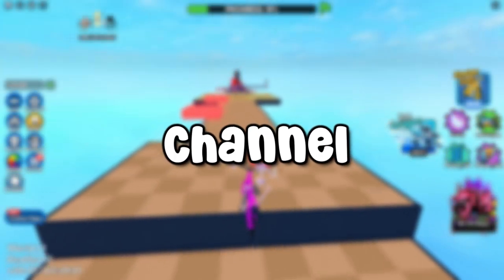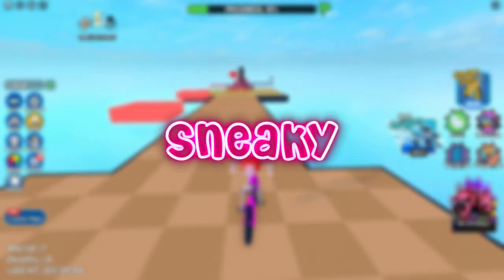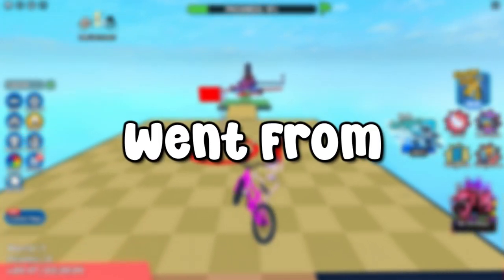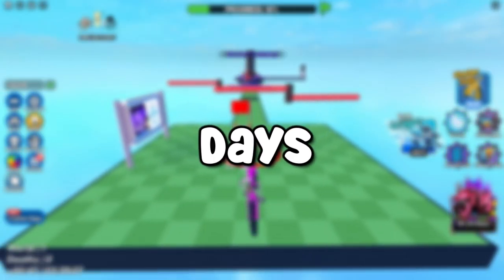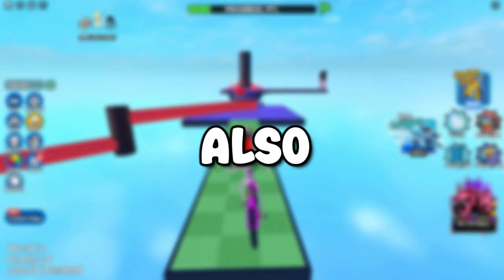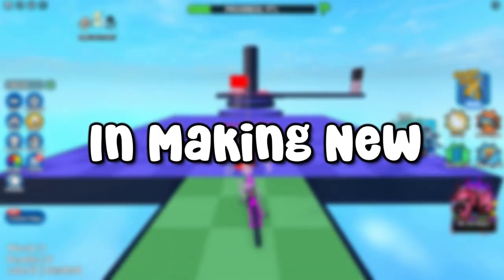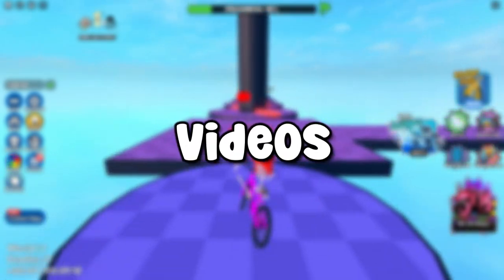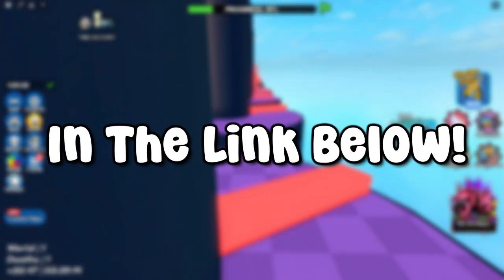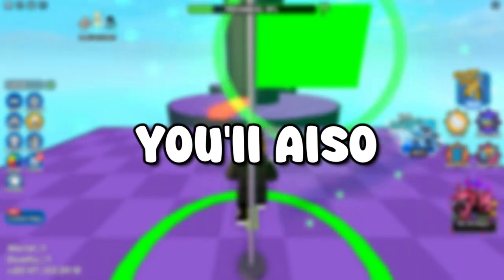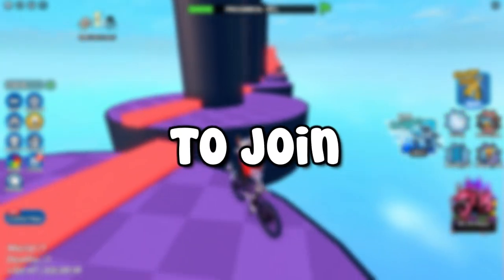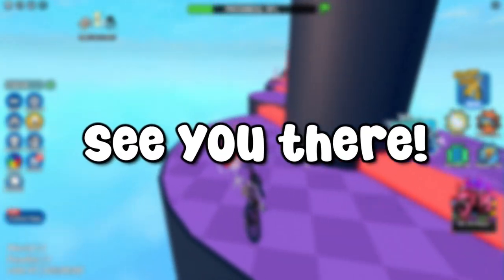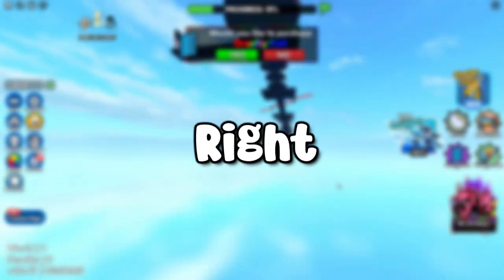Hey guys, welcome back to my channel. My name is Sneaky and in this video I'm gonna show you how I went from this to this in my seven days of learning how to use Blender. If you're interested in making new friends or being a part of one of my videos, make sure to join my Discord in the link below. You'll also receive a special role if you're one of the first 100 members to join.